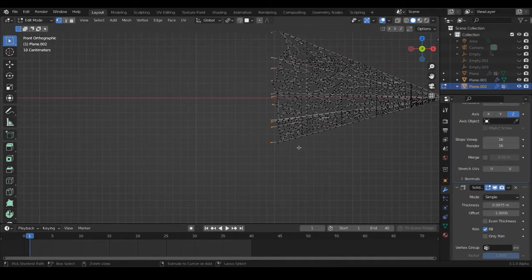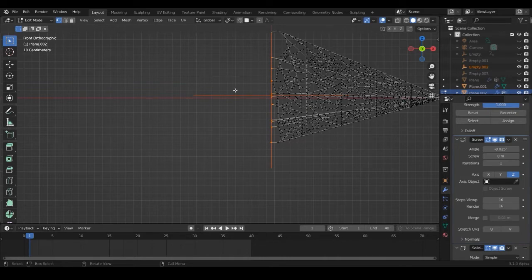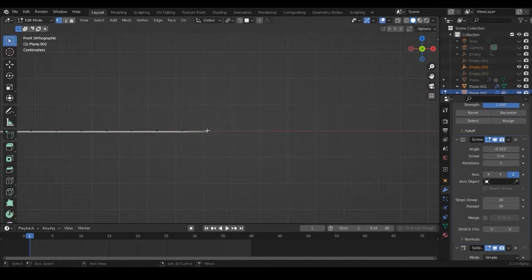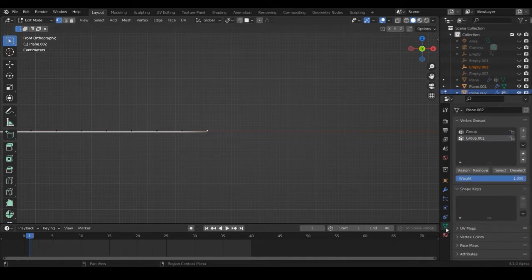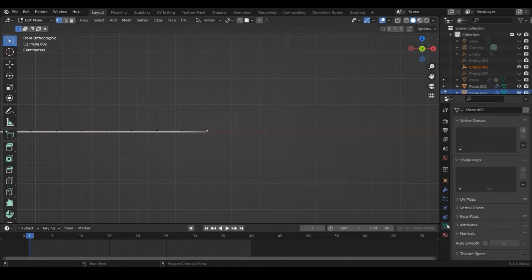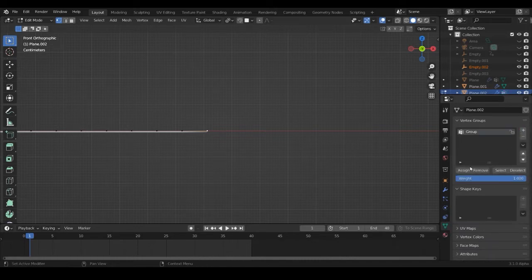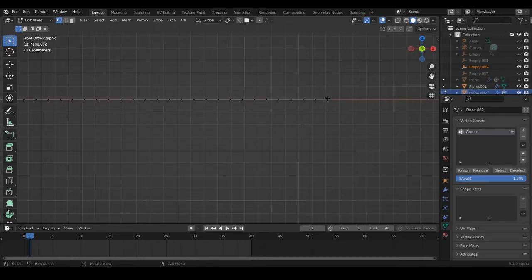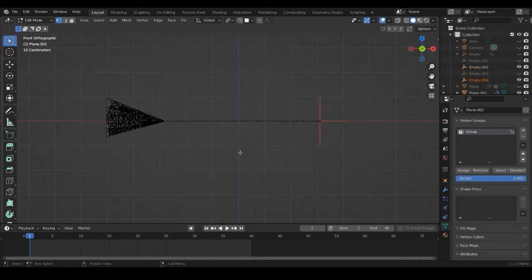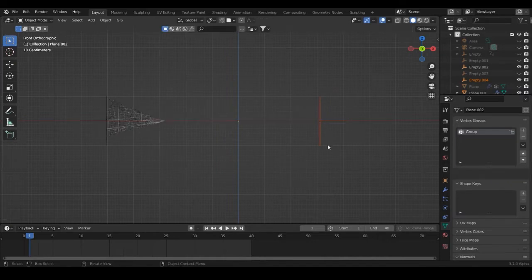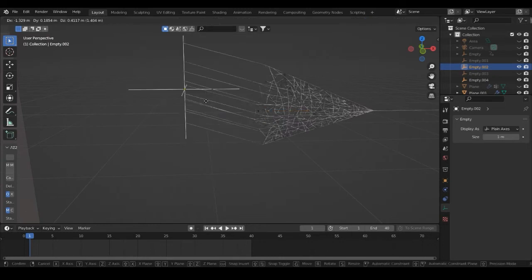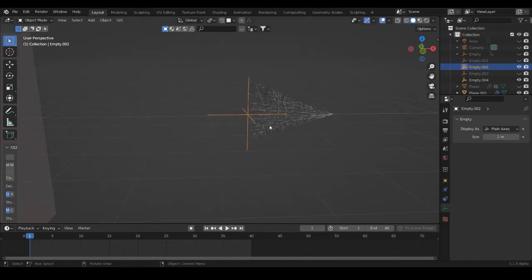Then click Ctrl+H to hook it to a new object, which gives us an empty we can control later. Then go to the last vertex, go down to vertex groups — I already have groups here so remove them — go to object data properties, make a new group, and assign it. Now it knows we're going to keep these vertices pinned at the same place. Deselect those vertices and only select the other one to give us two empties that we can control independently.